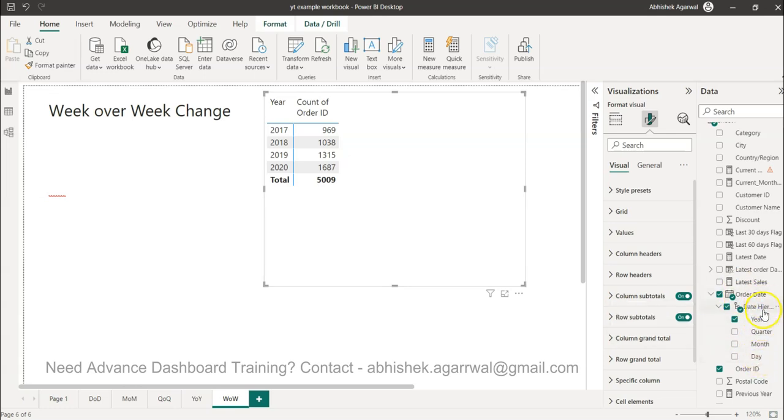What date hierarchy gives us is only year, quarter, month, and day. It doesn't give us week. So we have to apply some more calculations to calculate the week over week change.